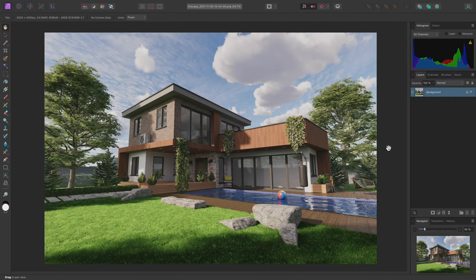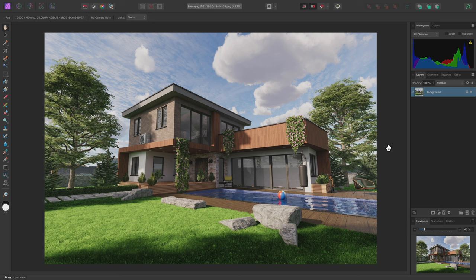We're going to look at making some basic edits to an architectural visualisation render from SketchUp and Enscape. We will also be performing some local adjustments with the help of an Object ID map.